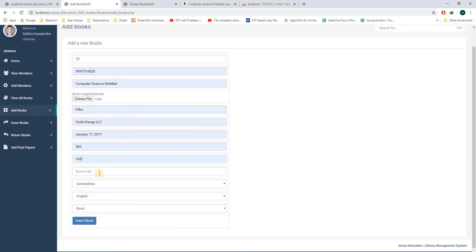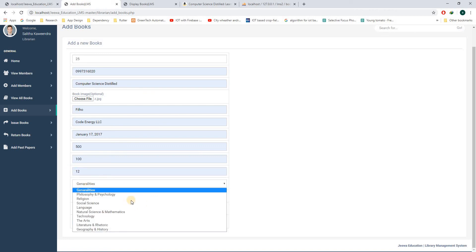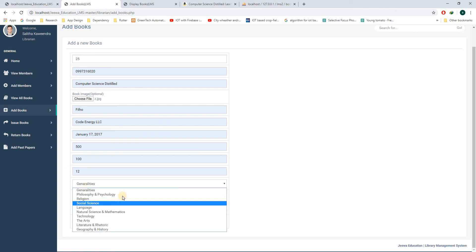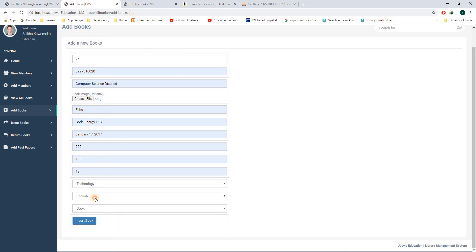This source number will be added by the librarian. This source number tells the librarian where the book is situated in the library physically, in which rack and which section. So I will add a random number here for this registration. In this section, you can choose which category this book belongs to. I will choose technology. This book is in English, so I will leave it as it is.